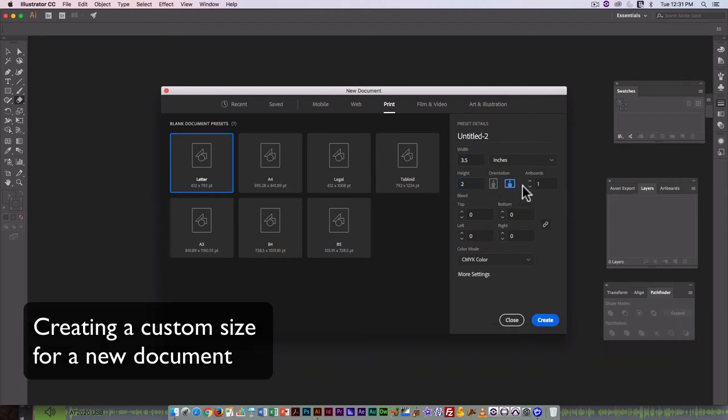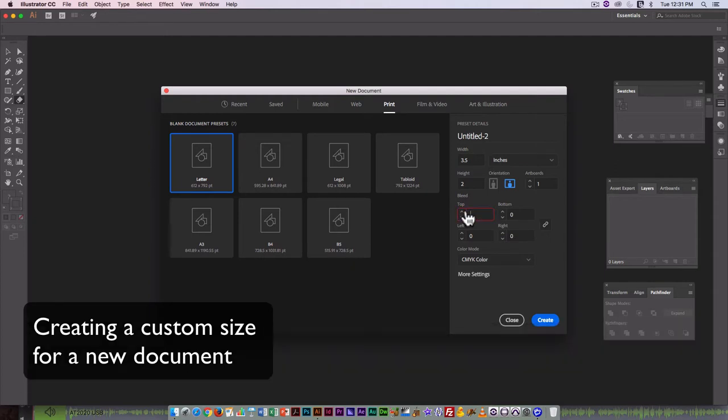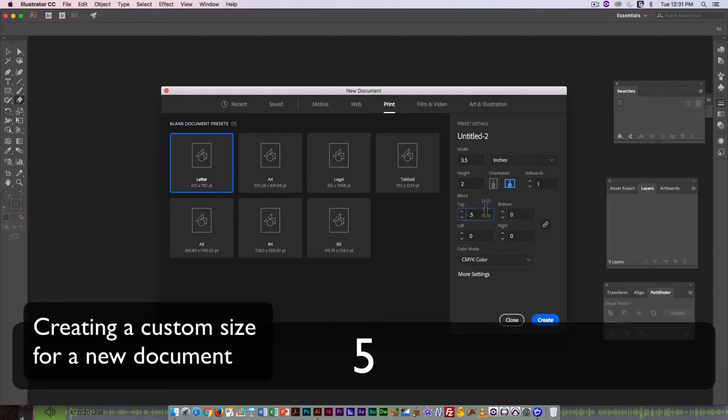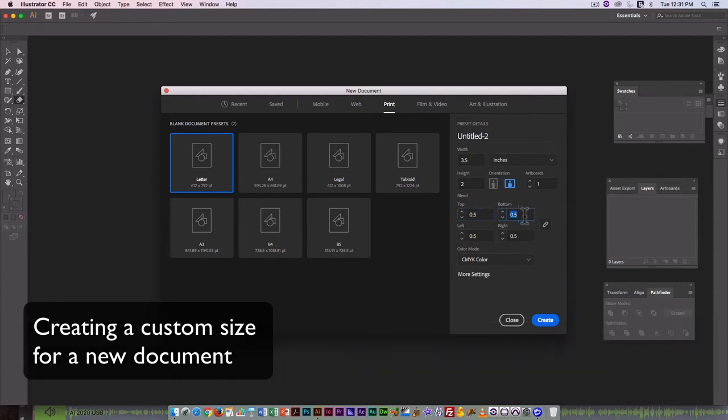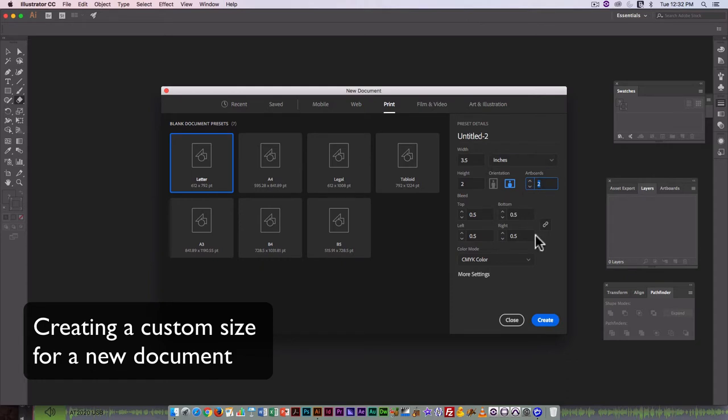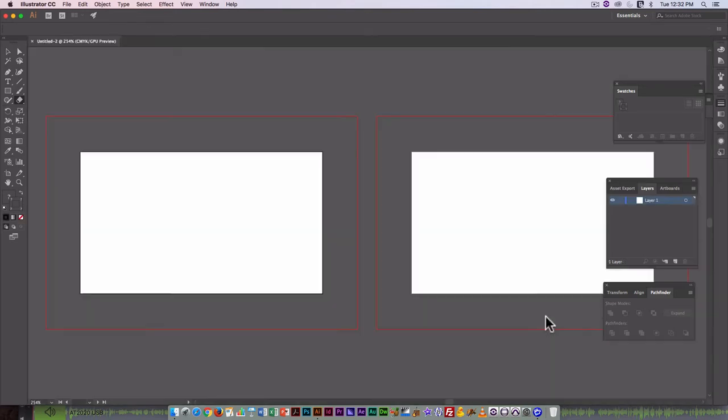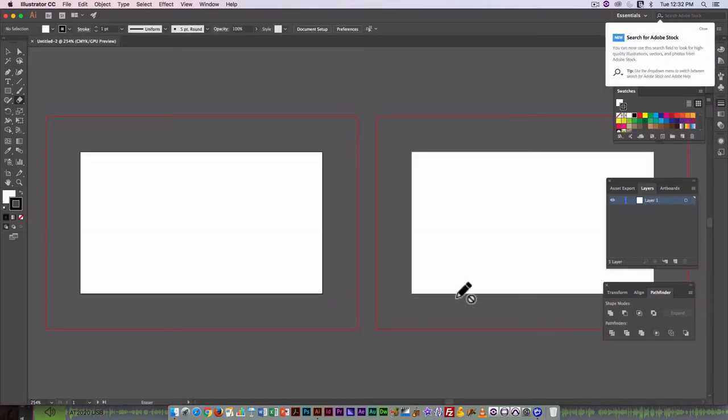You can see the orientation changed automatically. This is for print, so I could add a little bit of a bleed if I want. I'm going to make it 0.5 all the way around. And I want a front and back to my business card, so I'm going to make this 2 artboards. So Illustrator does allow you to do multi-page layouts, and you do it by creating multiple artboards. So here, I have 2 artboards, I've got a little bit of a bleed. And I'm just going to click on Create.